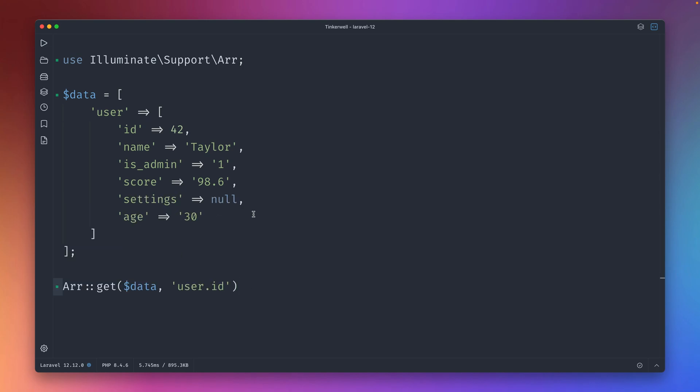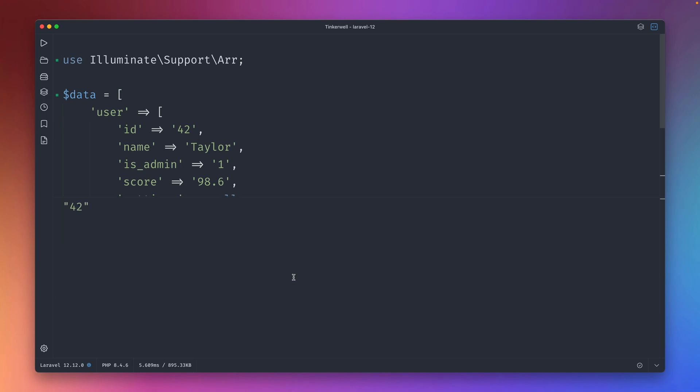But there is only one issue, especially when you use static analysis with PHPStorm: you have issues because you don't know what you get back here. This was here now an integer. Let's change this to a string and now I get a string back. So yeah, mixed values we get back here.